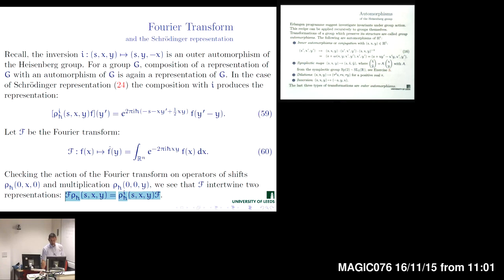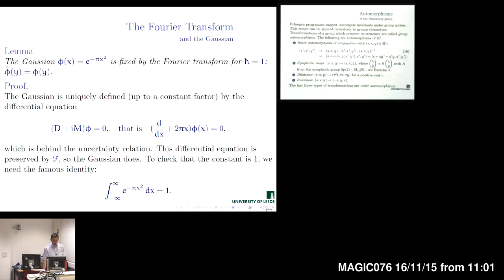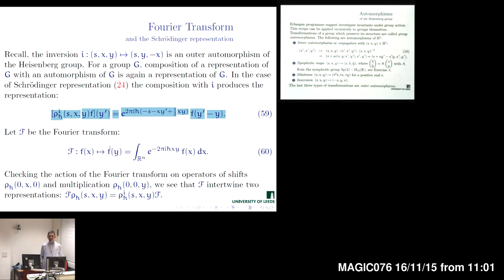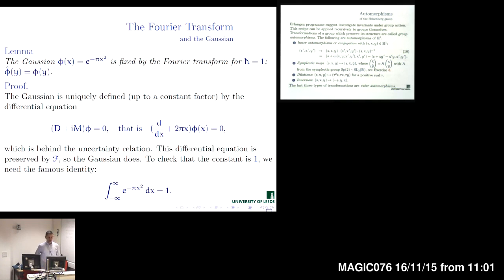From this definition, a lot of properties of the Fourier transform immediately follow. Comparing the Schrödinger representation with the representation obtained by composing with the automorphism, we immediately see that the shift operator is mapped by this intertwining operator to multiplication by a character and vice versa — operators of multiplication by characters are mapped to shifts. This is obtained directly from comparing the explicit formulas for the two representations of the Heisenberg group.